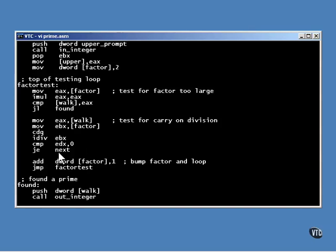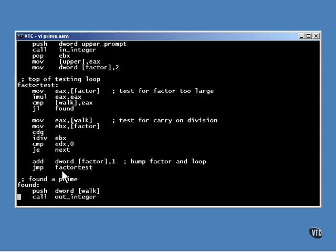This time, the number is divided by the factor to see if there is a remainder. If there is no remainder, that means the factor divides evenly into the number. And this number is not prime, so a jump is made out of the loop to find the next number. Otherwise, we are still looking. One is added to the factor and the program loops to test the new value.